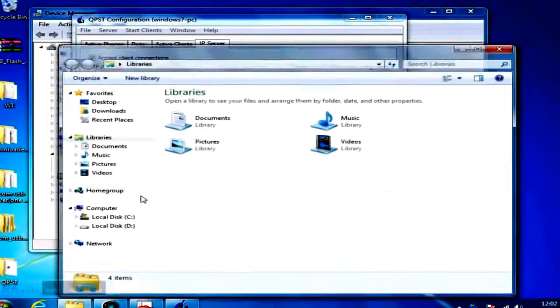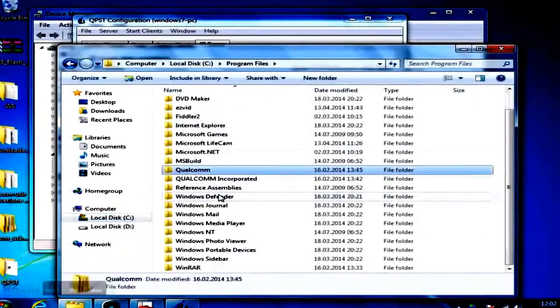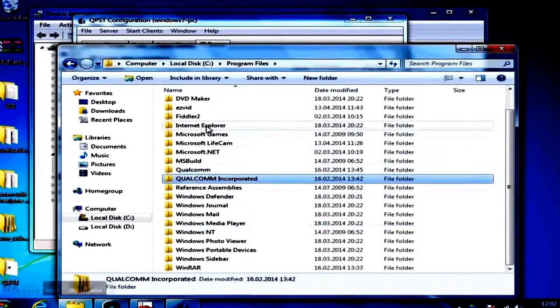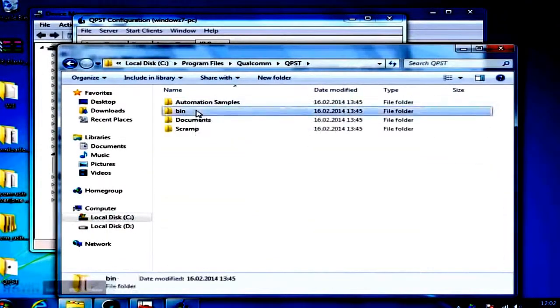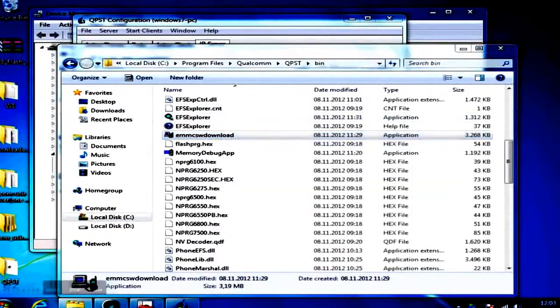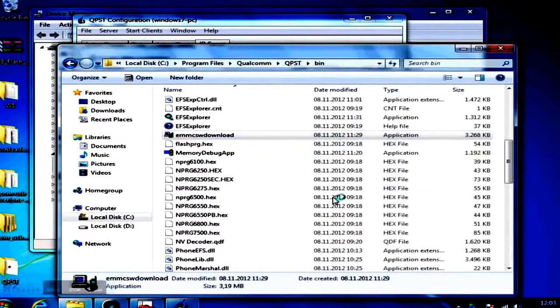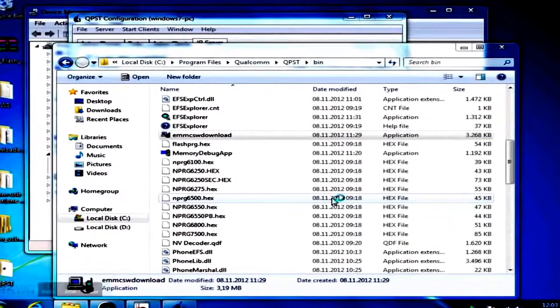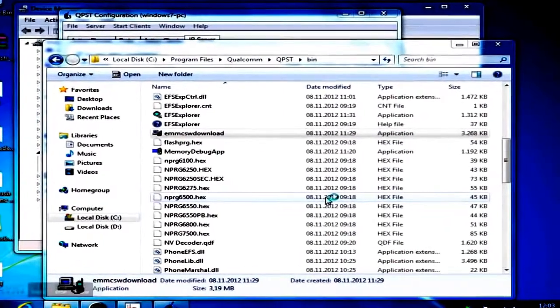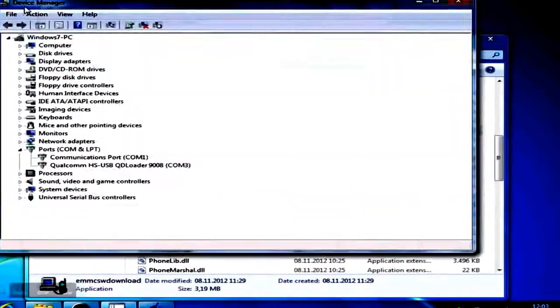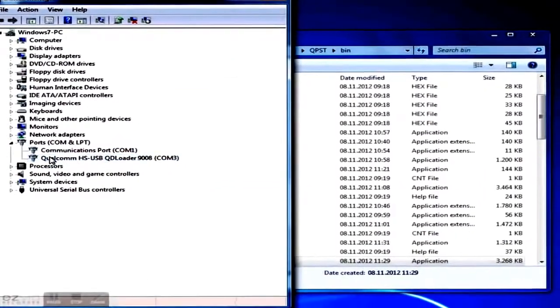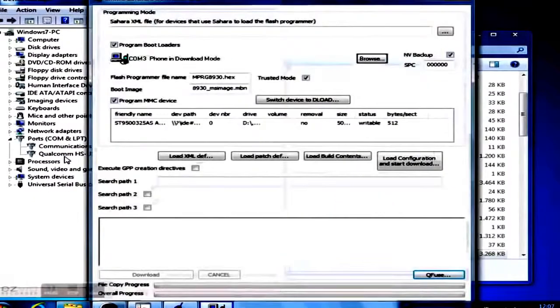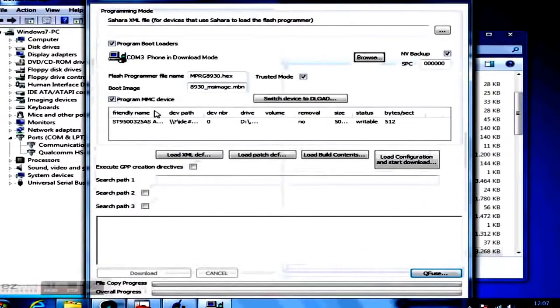Now start the eMMC download app directly from its installation folder, and most preferably as administrator. When the app is started, tick Program Bootloader and Trusted Mode, and make sure to uncheck Program MMC Device.